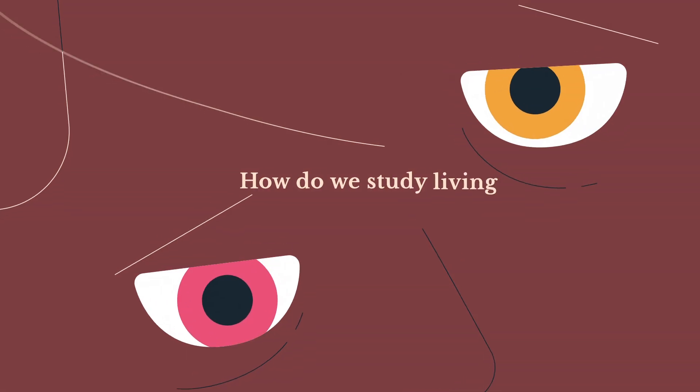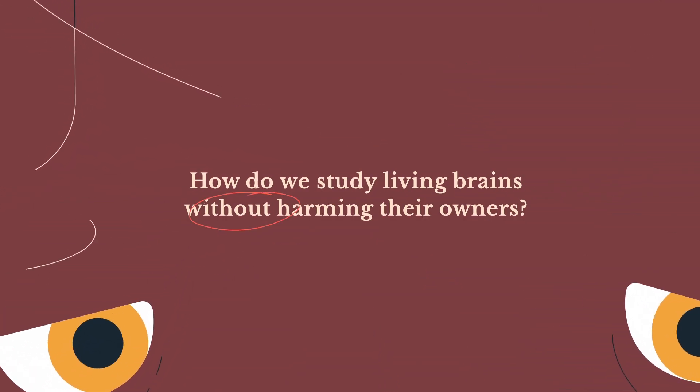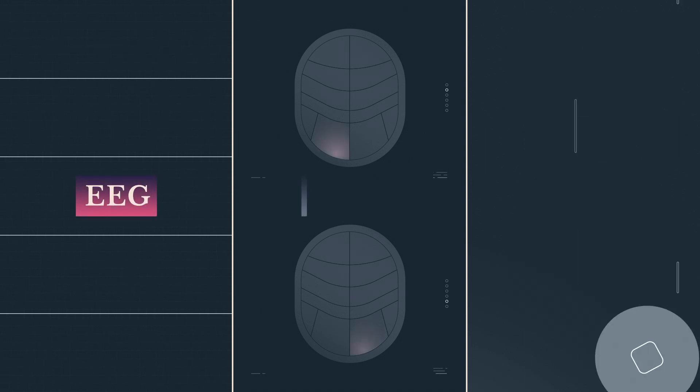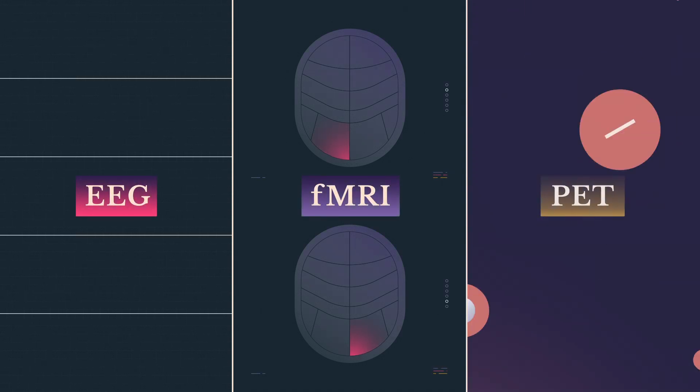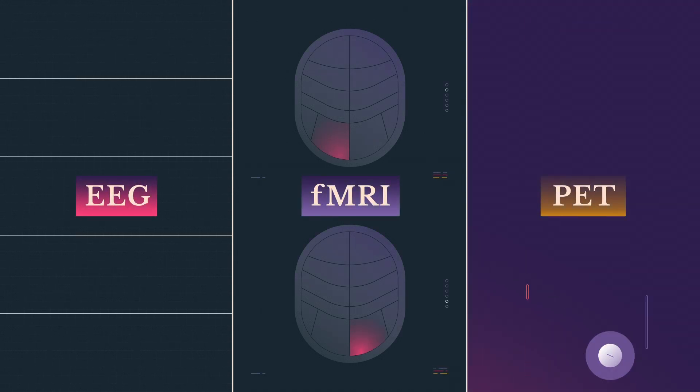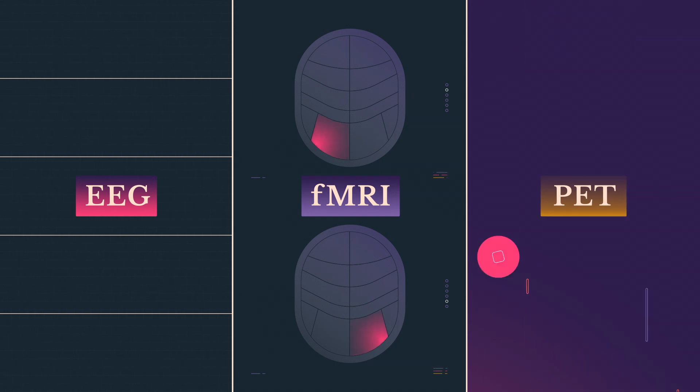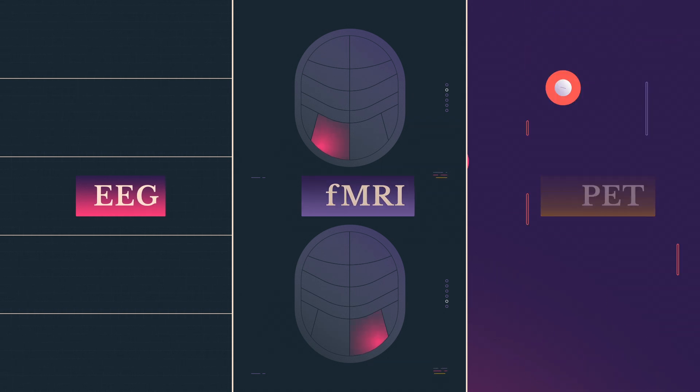So how do we study living brains without harming their owners? We can use a trio of techniques called EEG, fMRI, and PET. Each measures something different and has its own strengths and weaknesses. And we'll look at each in turn.